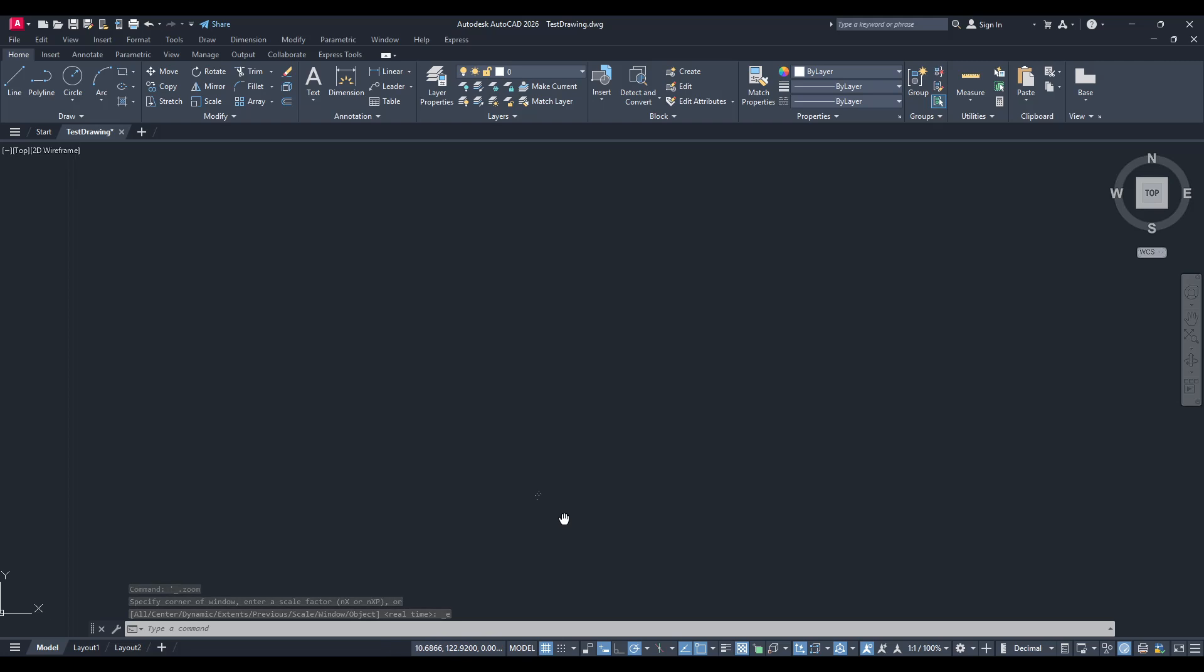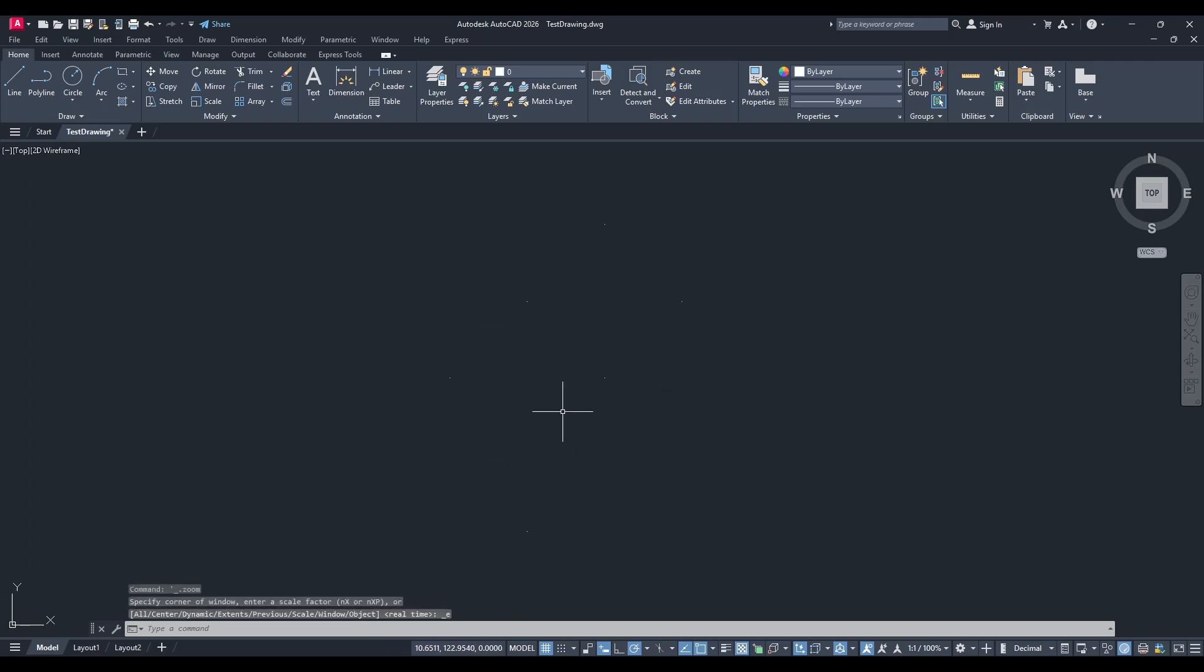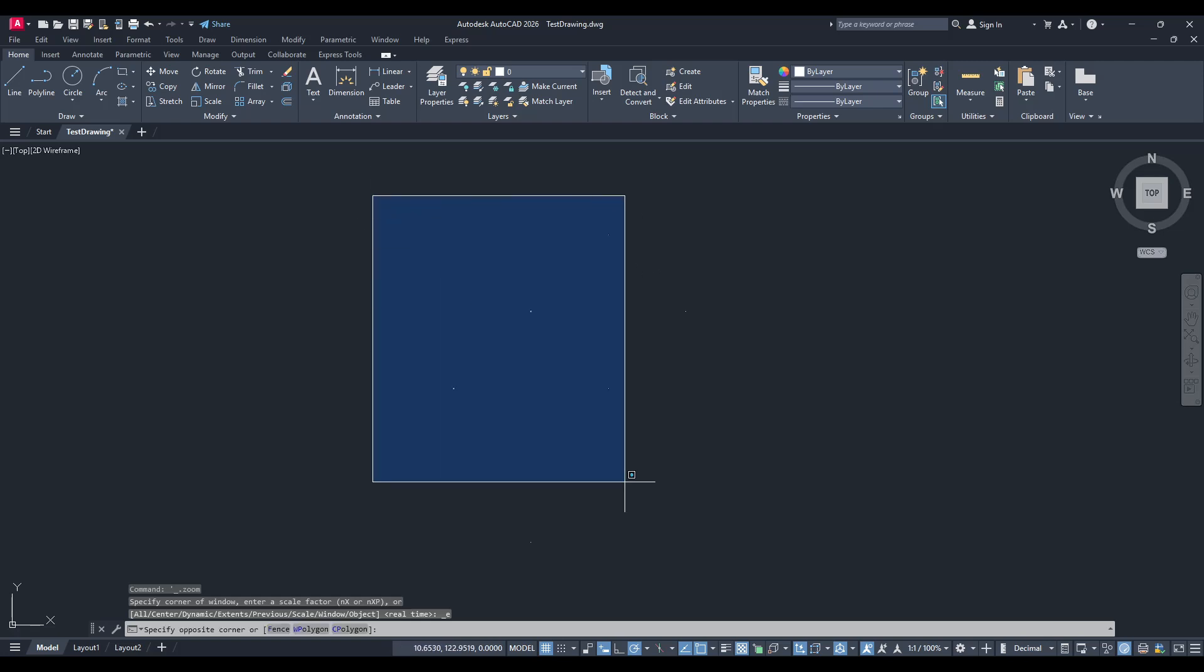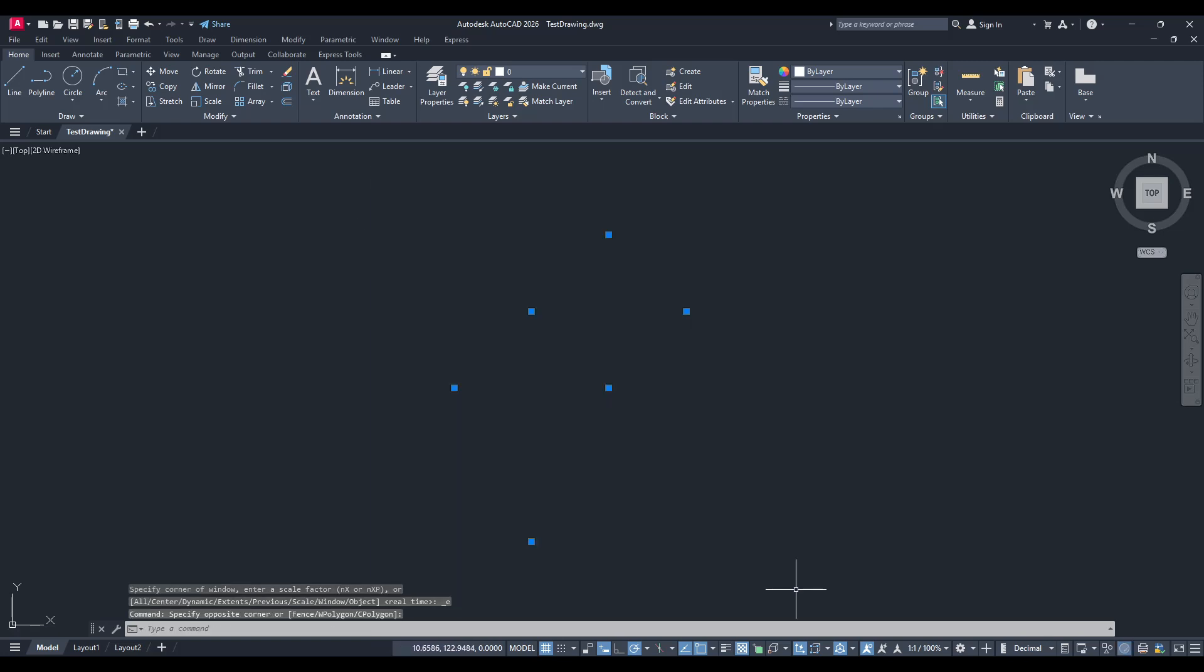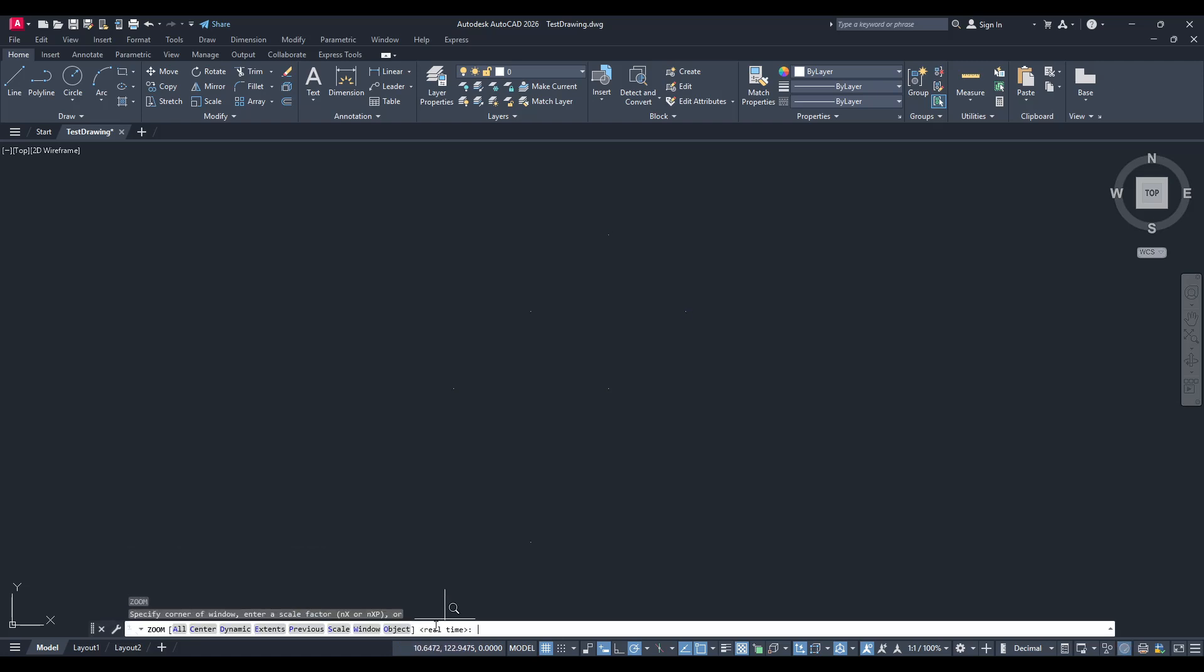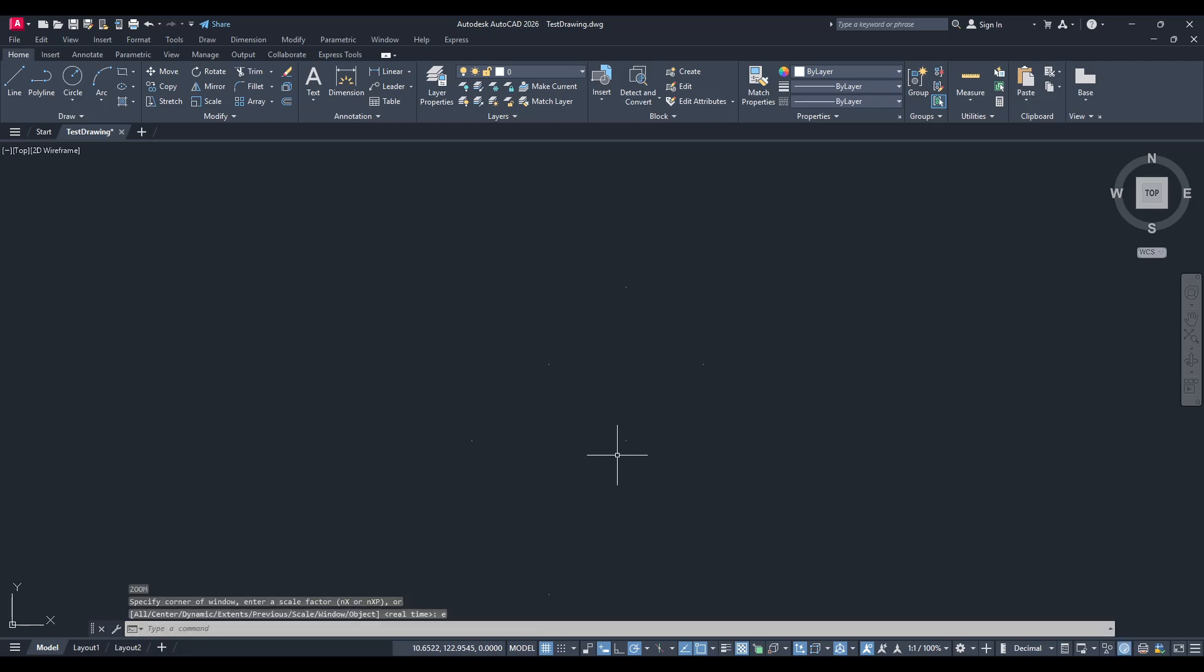By double-clicking the middle mouse button, you can automatically zoom to extents, which is a quick way to fit everything that's currently in your drawing area into the view. Alternatively, you can manually go to the command line, type Z, followed by E, and press Enter. This will accomplish the same outcome.